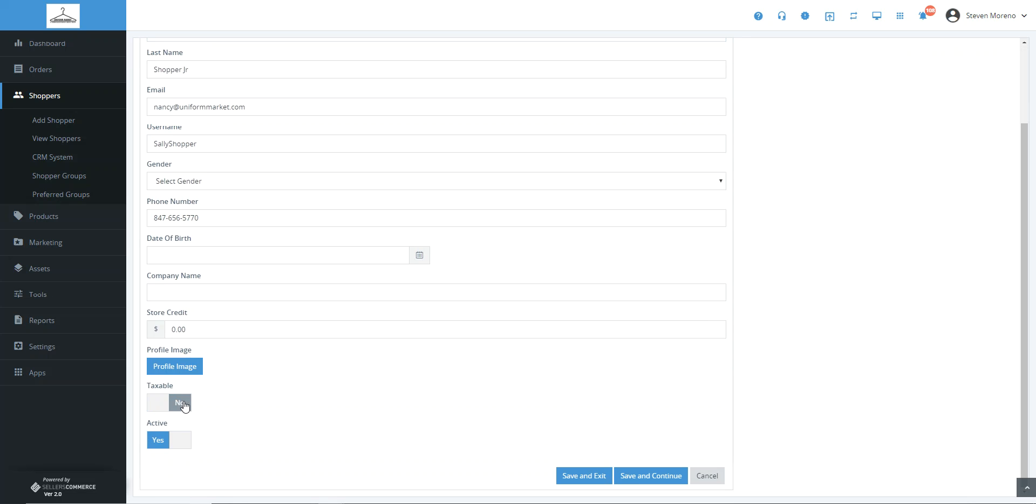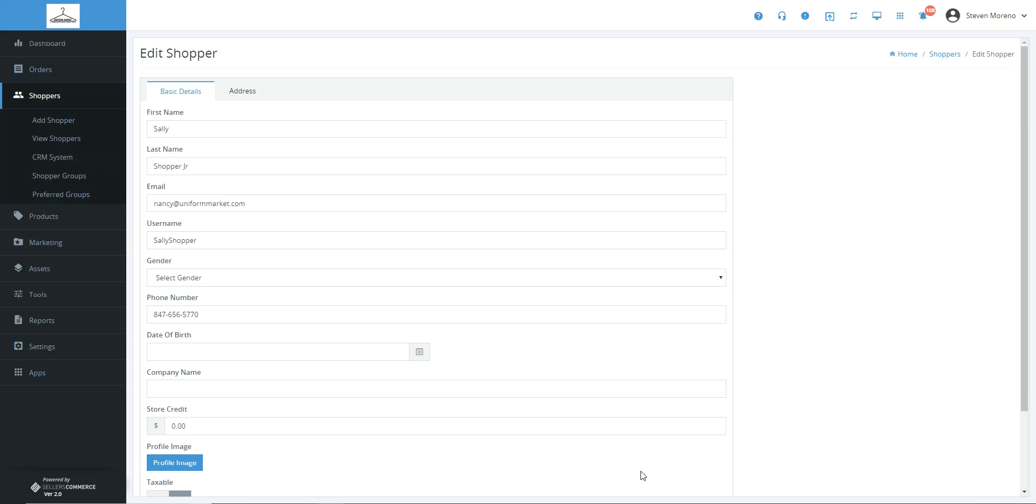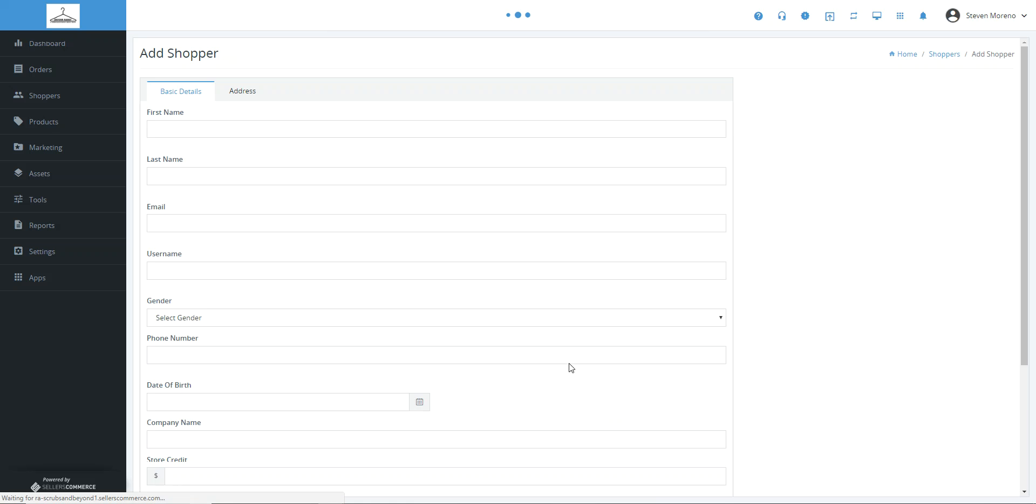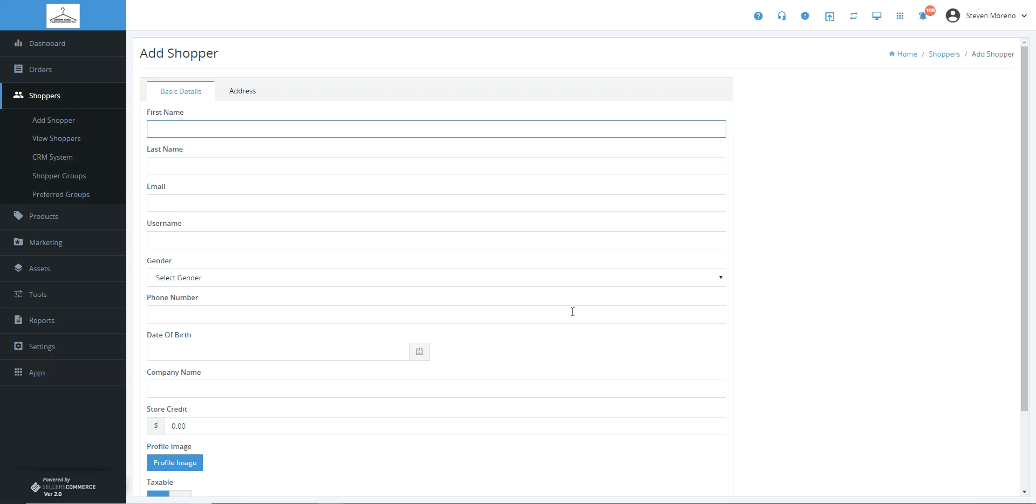If you want them to not be taxed, you can simply switch that to no and then click save and continue. From that point on, that shopper would not be charged tax on your website.